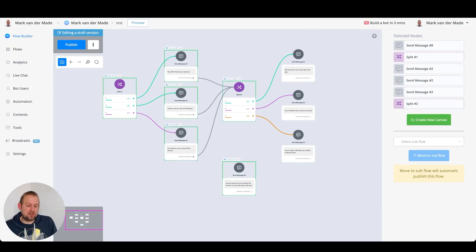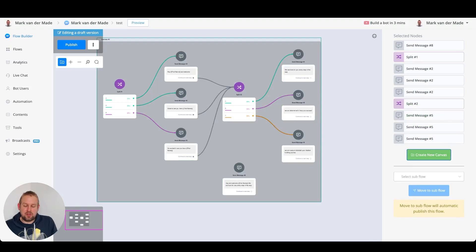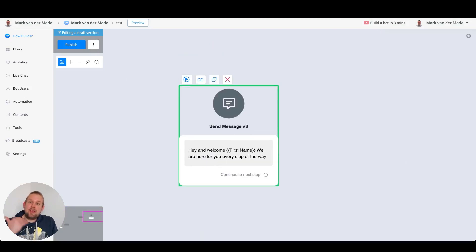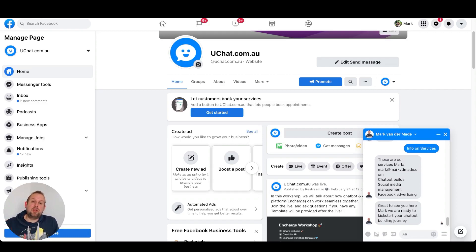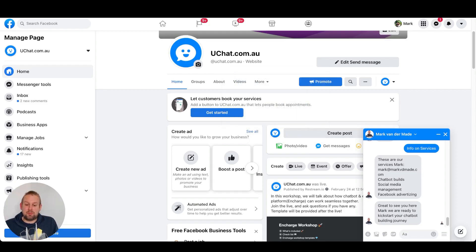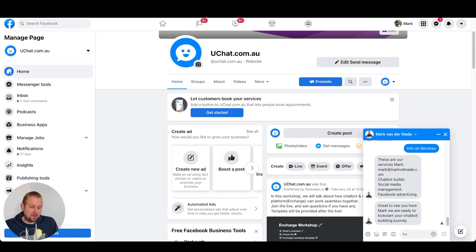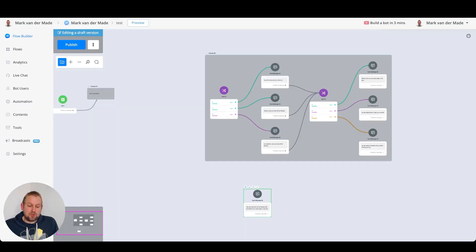Let's copy all of these blocks, put them inside our workspace, minimize the canvas, and preview this single block flow. Result: 'Great to see you here Mark, we are ready to kickstart your chatbot building journey.' If we preview it again, we should get another variant — and yes, 'So excited to see you here Mark, we are here for you every step of the way.'